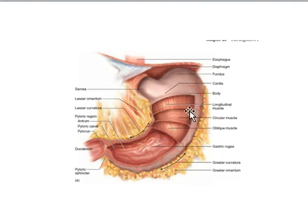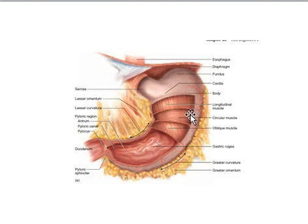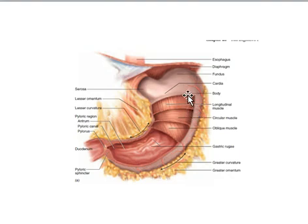The muscular layer of the stomach has three types of muscles in different directions. As with most of the digestive system, there is a circular and longitudinal muscle, but here we also have an oblique muscle layer, to maintain contraction of the stomach in different directions. So the stomach has longitudinal, circular, and oblique layers.